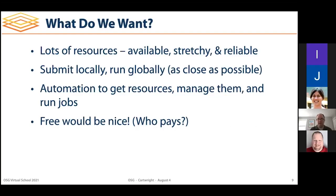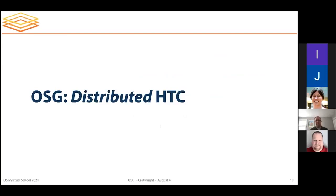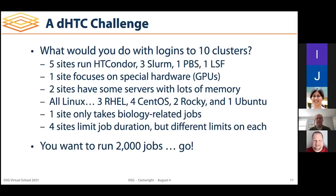Let's talk about OSG's take on this, which we call distributed high throughput computing.